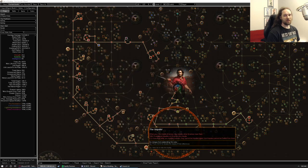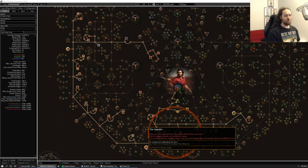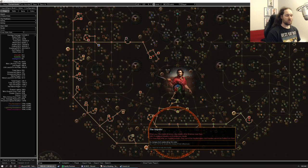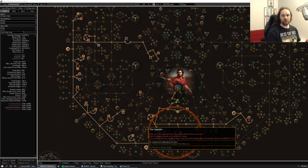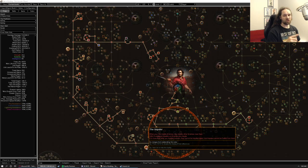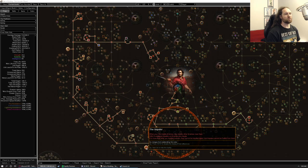We're going to be using the Impaler Keystone. This is kind of the build defining keystone in a way, because the way Sunder works, when the main fissure in the ground hits enemies, it creates smaller shockwaves that hit nearby enemies. So what ends up happening is, with the Impaler Keystone, it hits them with that first really big hit that's been juiced up by all your exerts and everything.